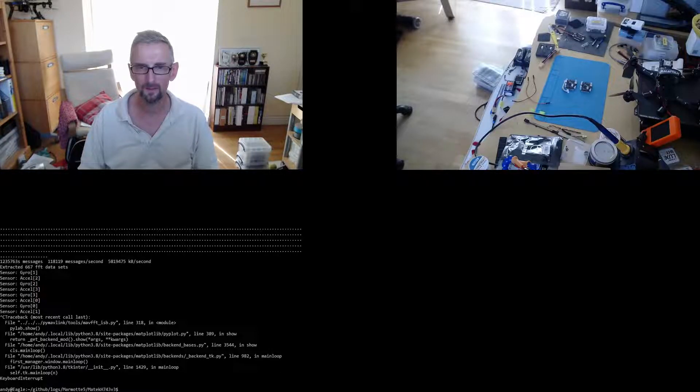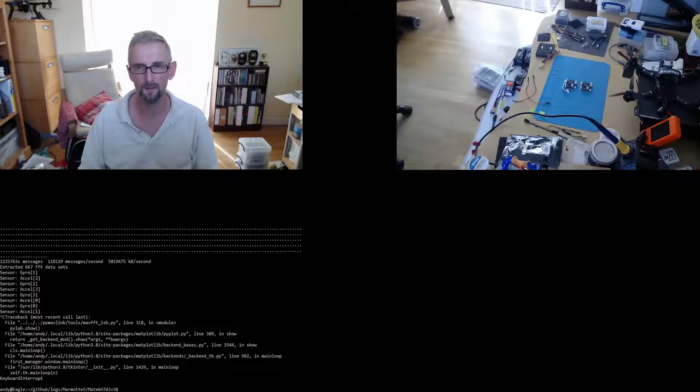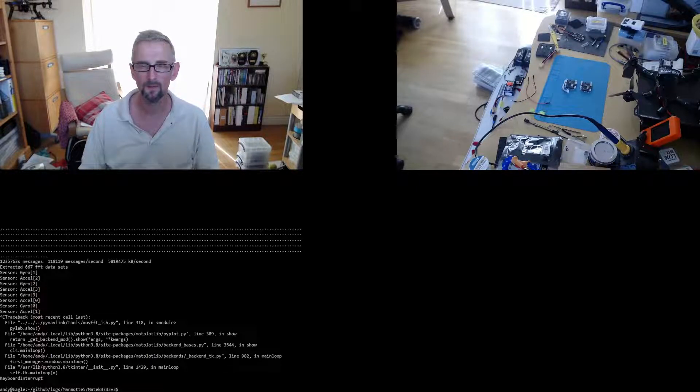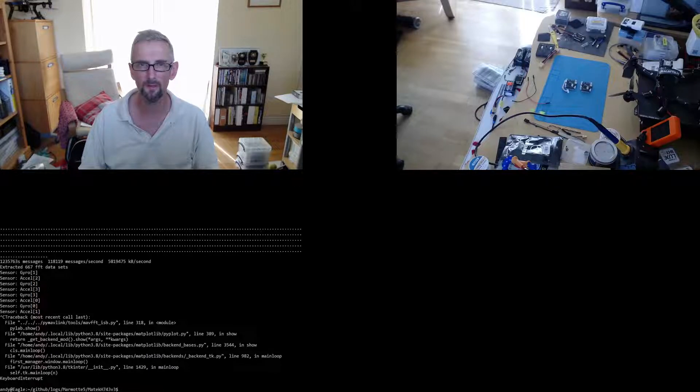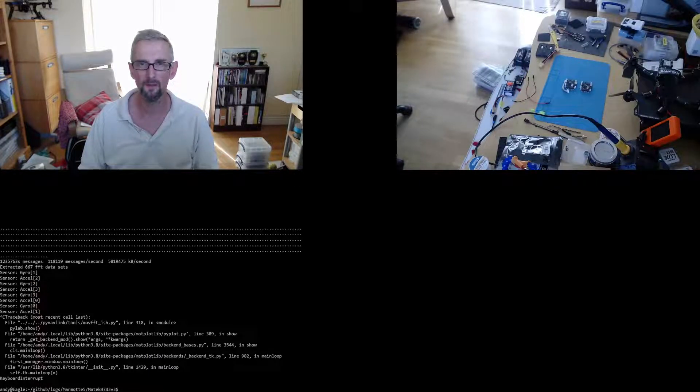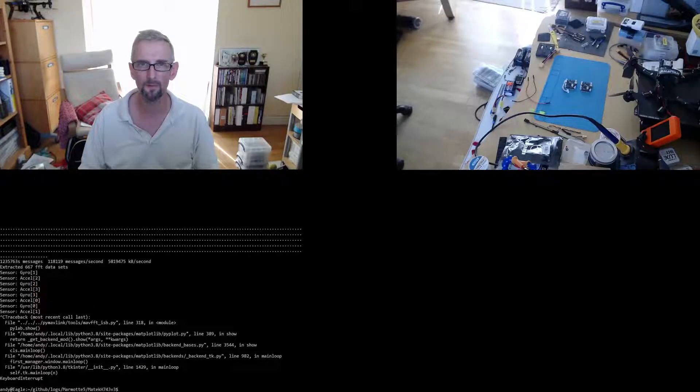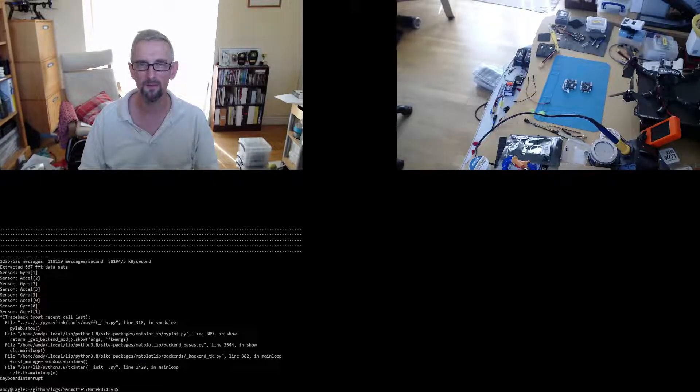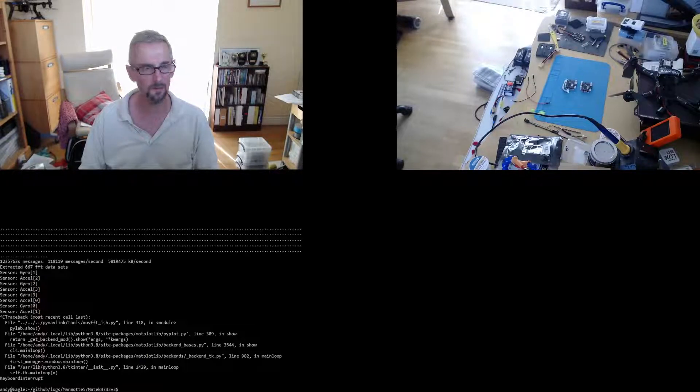Well, welcome back. So today I'm going to follow up on the video I did last time which was discussing the Matec H743 Slim V1, and this time we're going to look at the Matec H743 Slim V3. Let me switch over to the other camera.